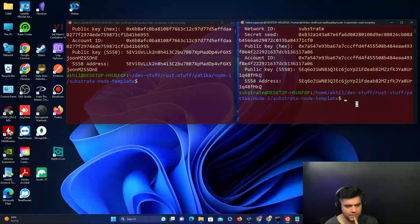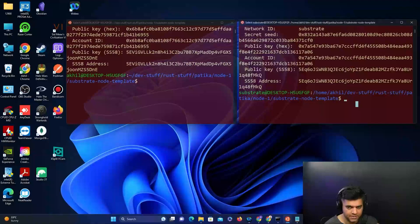Make sure you store all the right keys in your notepad along with the secret phrase and the password used to create them.